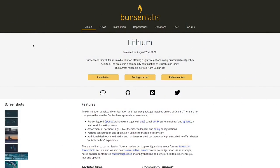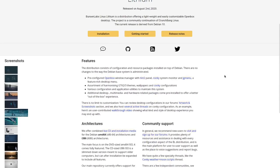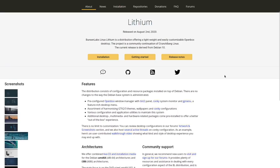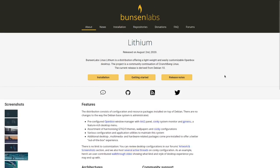This is the website for BunsenLabs Linux. The latest release was August 2nd 2020 and the version is called Lithium. For those who don't know, BunsenLabs is actually a community continuation of CrunchBang Linux and it's derived from Debian 10. There are many informations on the website you might be interested in, but I want to go to the installer directly.